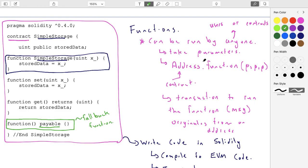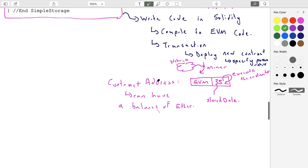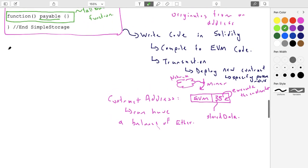So back to functions: functions can be run by anyone, they can take parameters, they can take payments, and they are run against a contract sitting at a particular address. There are a few other features of functions I'll cover now.